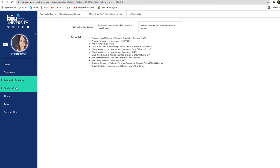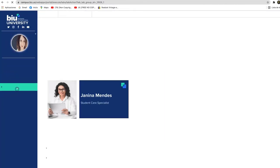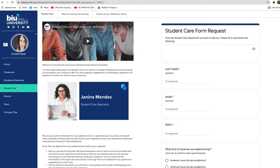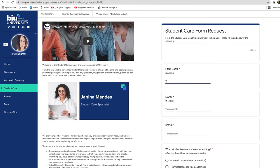In the student care section you can establish direct communication with your student care specialist who will guide you throughout your student life and will be at your disposal to answer any questions.